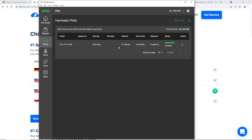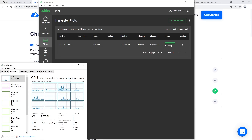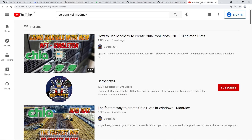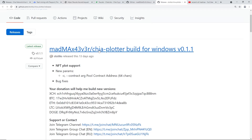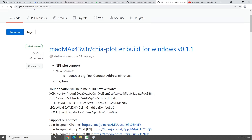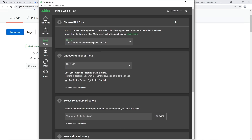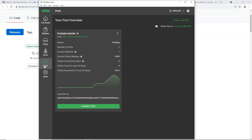The single plot took about three hours on my i5-11400 11th gen CPU. I'd definitely recommend trying Mad Max if you want it faster - Serpent's videos cover that and I'll make a Mad Max video later too. I've heard Mad Max can do a plot in less than an hour. Once your first plot is done you can add more. Going to the Pool tab on the left, you can now see your connected pool and it shows I have one plot.